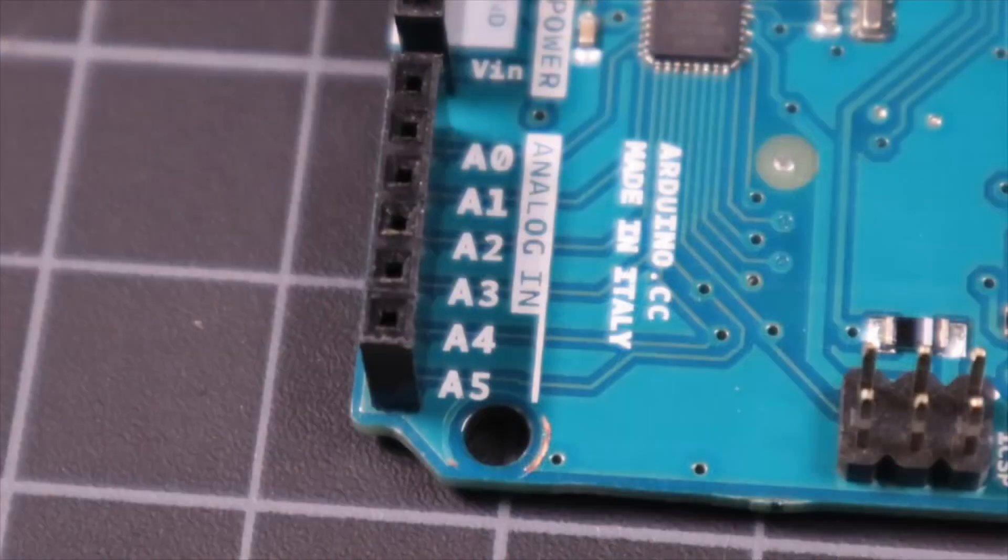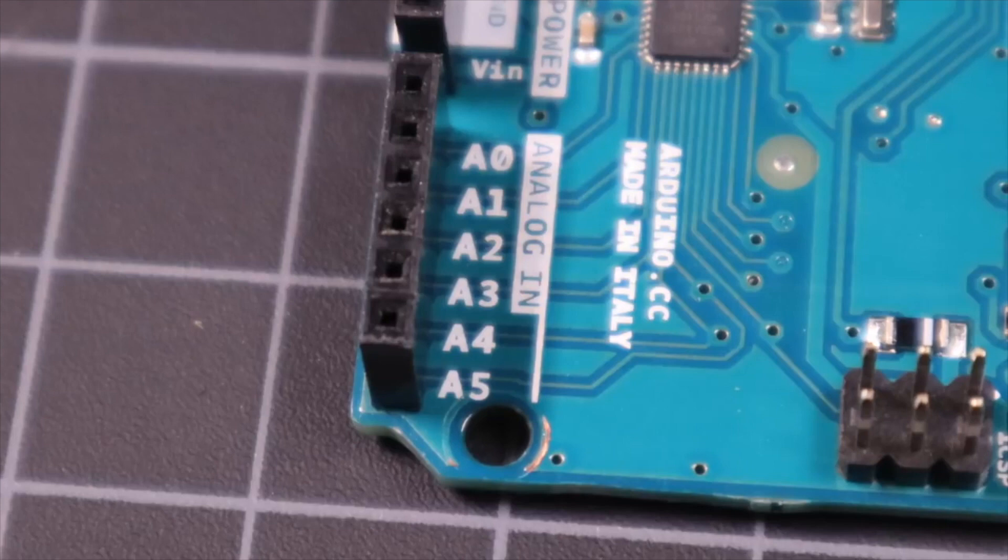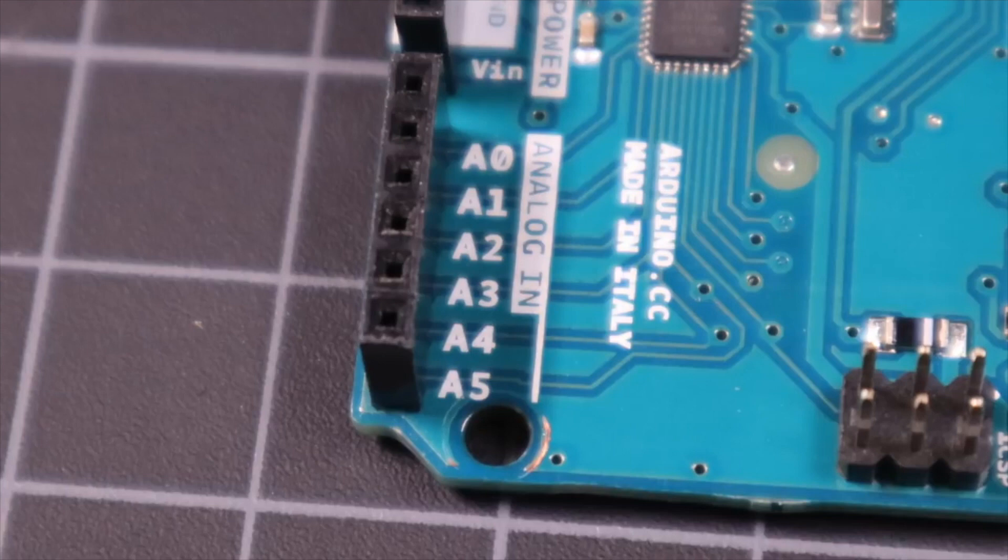Next up are the analog pins, A0 through A5. The analog pins operate exactly like the digital pins with one major benefit. When operating as input pins, they can read a voltage anywhere between 0 and 5 volts. The ADC has a 10-bit resolution and returns integers between 0 and 1023.